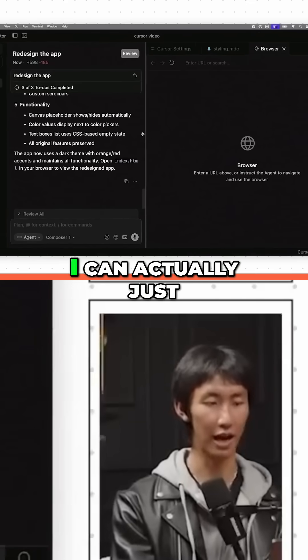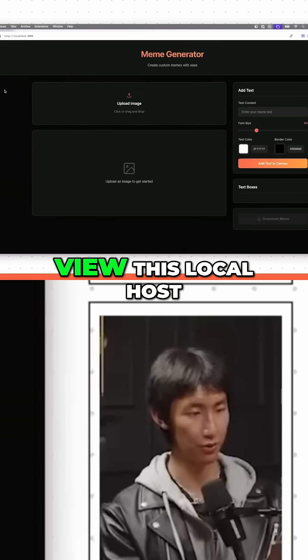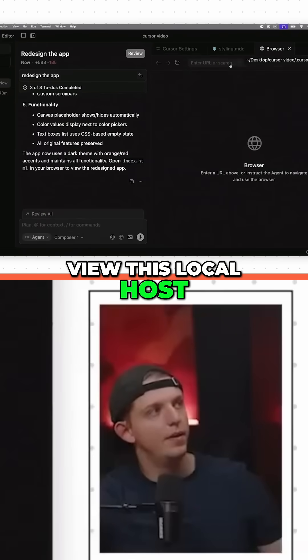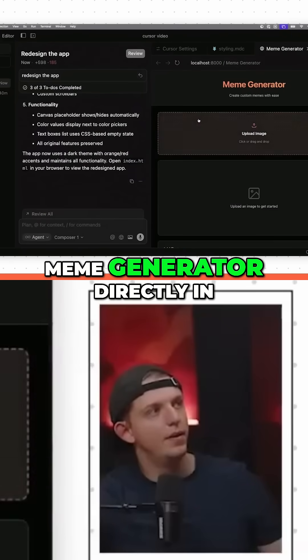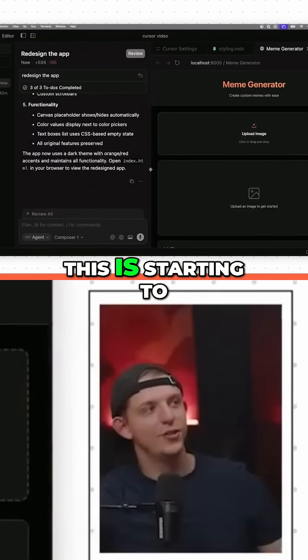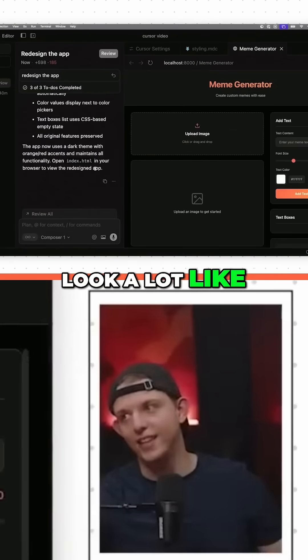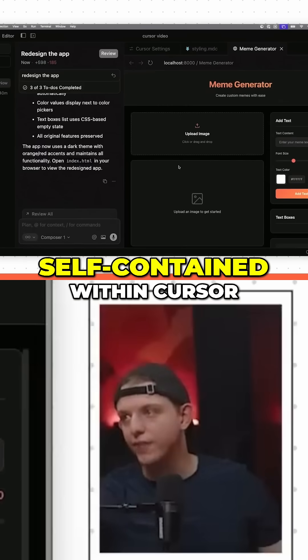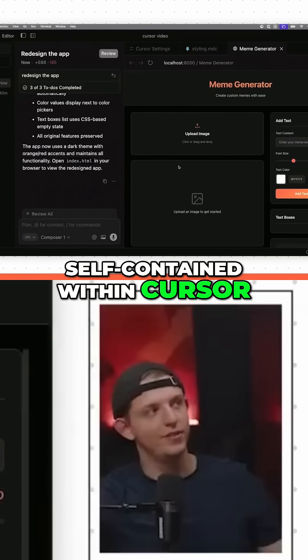Boom. Now I can actually just view this localhost meme generator directly in Cursor. This is starting to look a lot like the other vibe coding tools where it's all self-contained within Cursor.